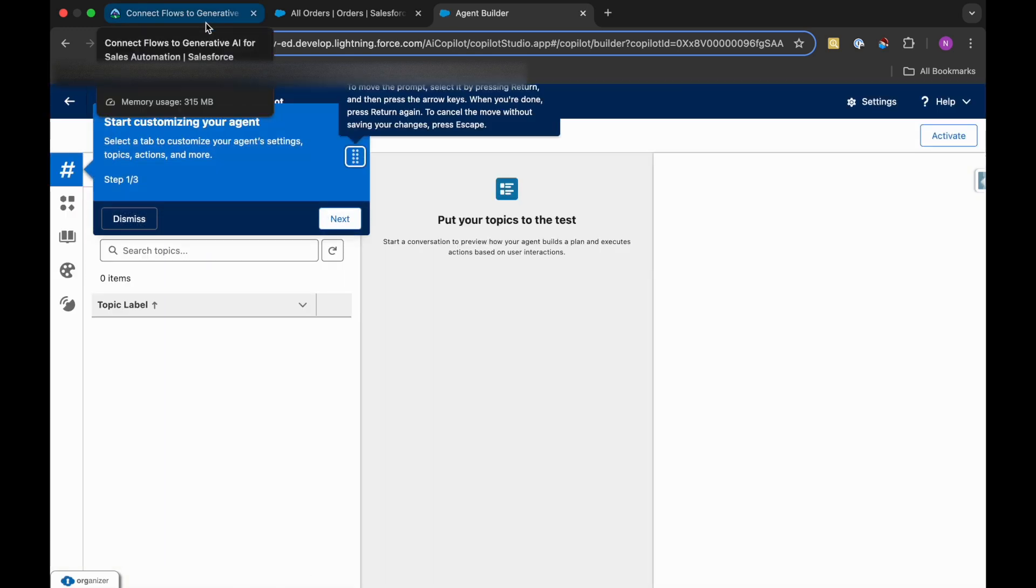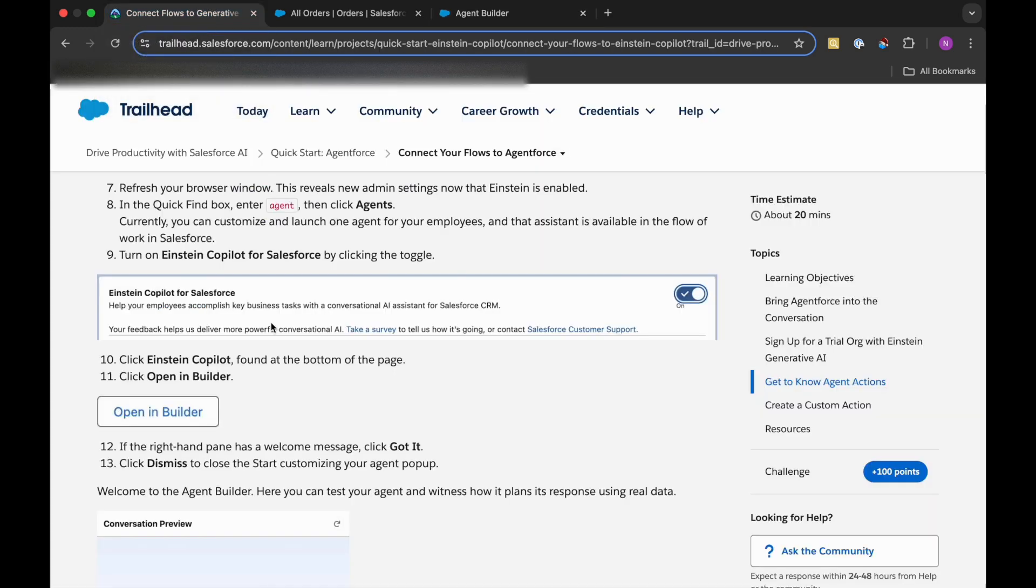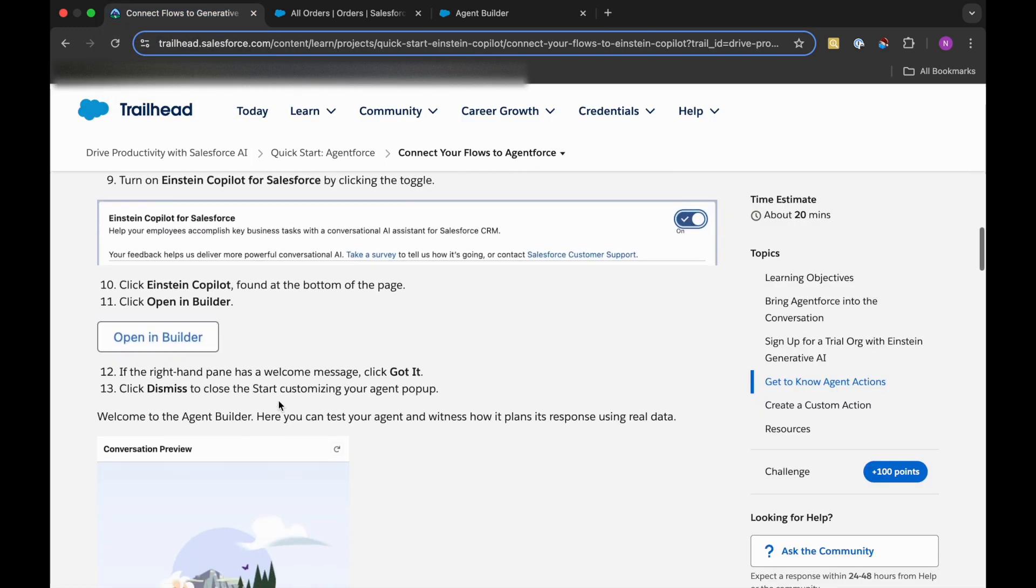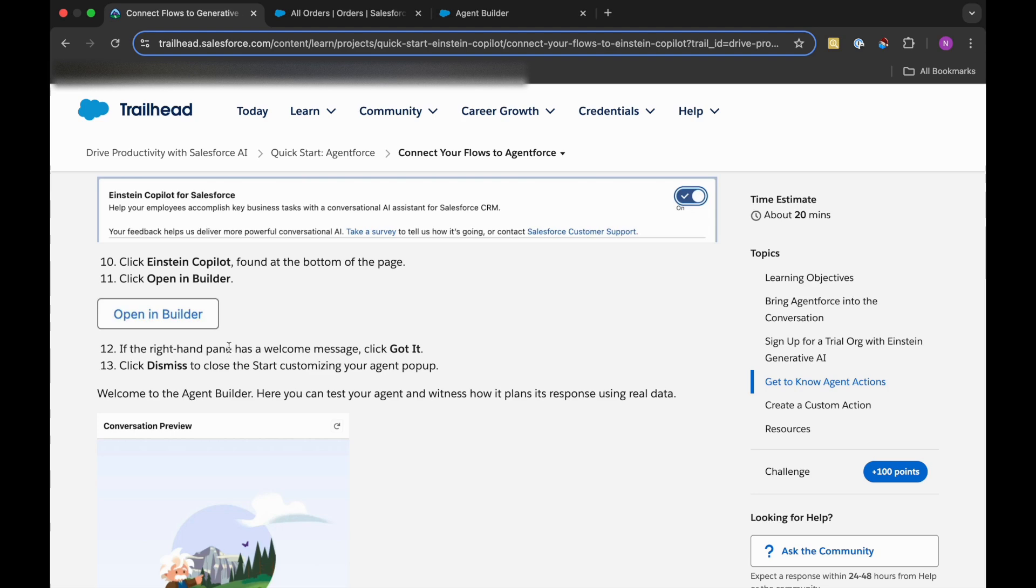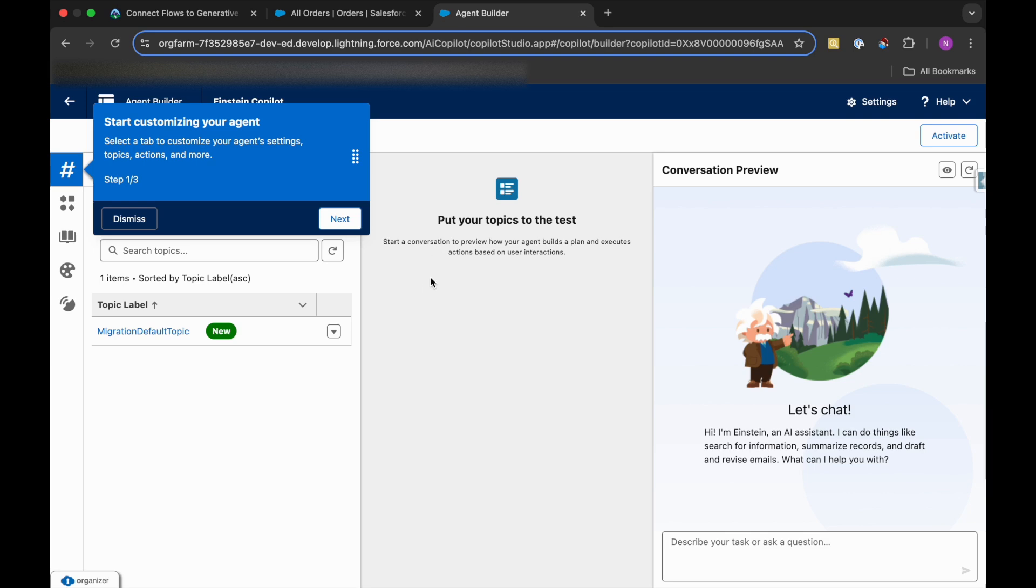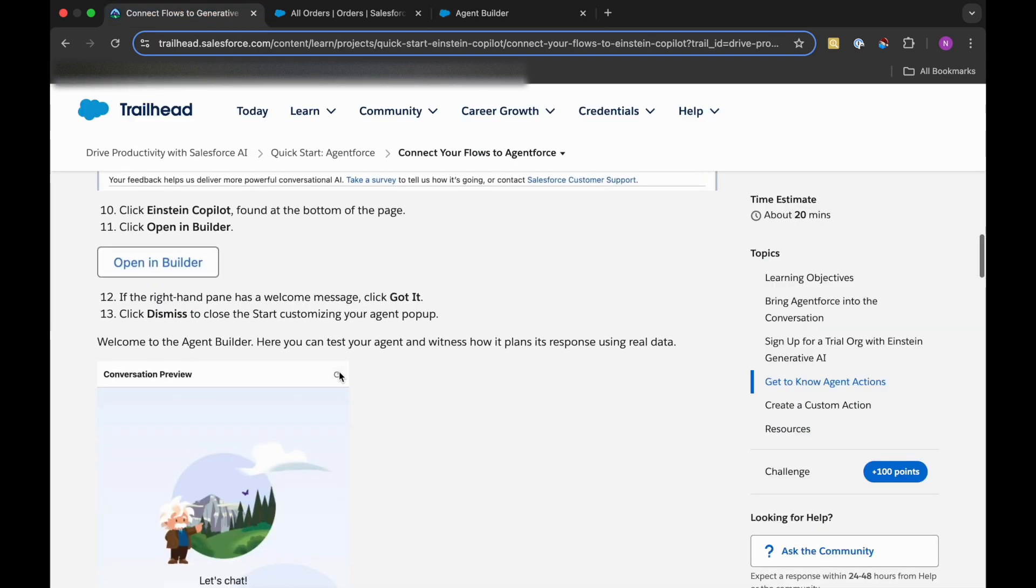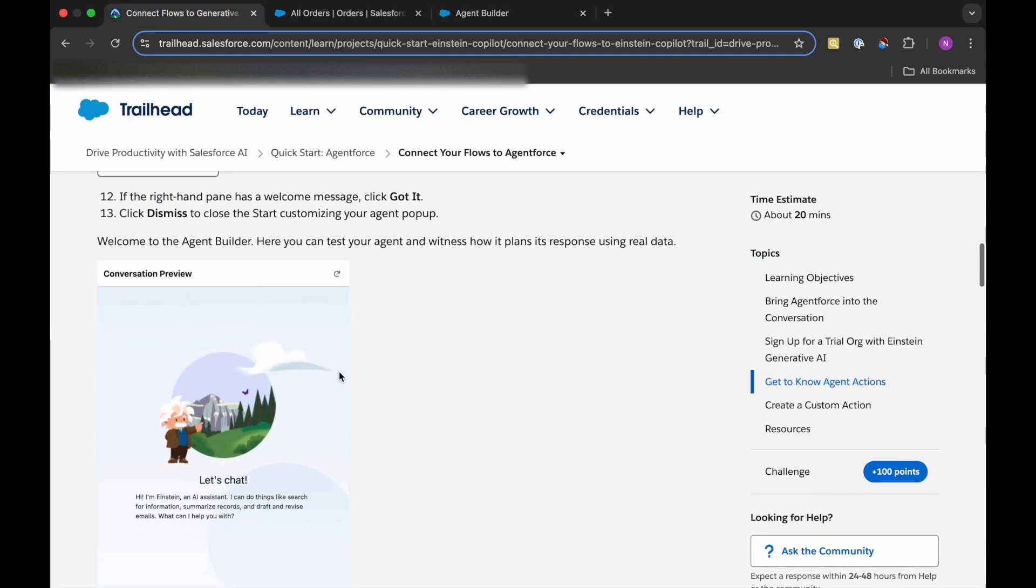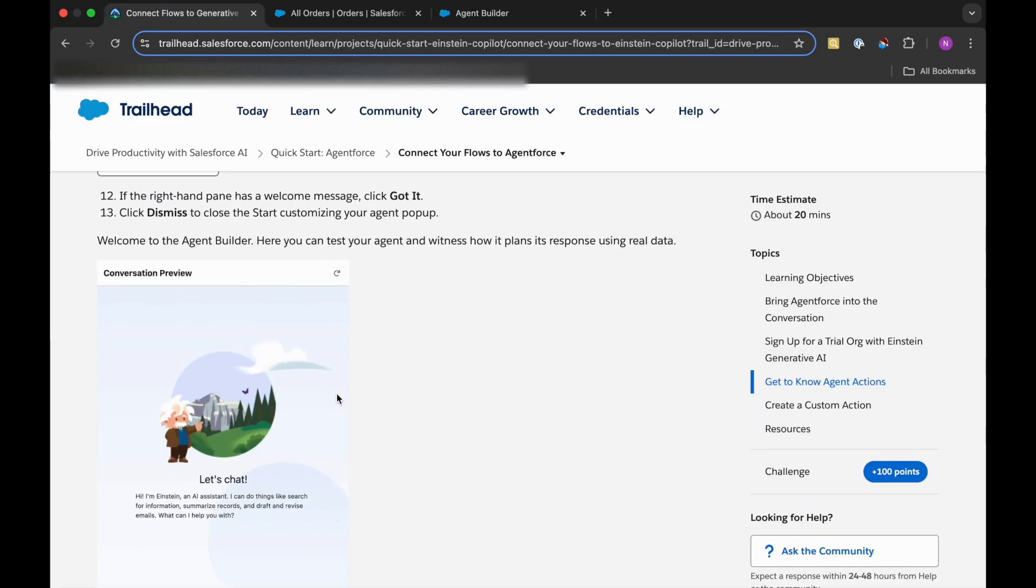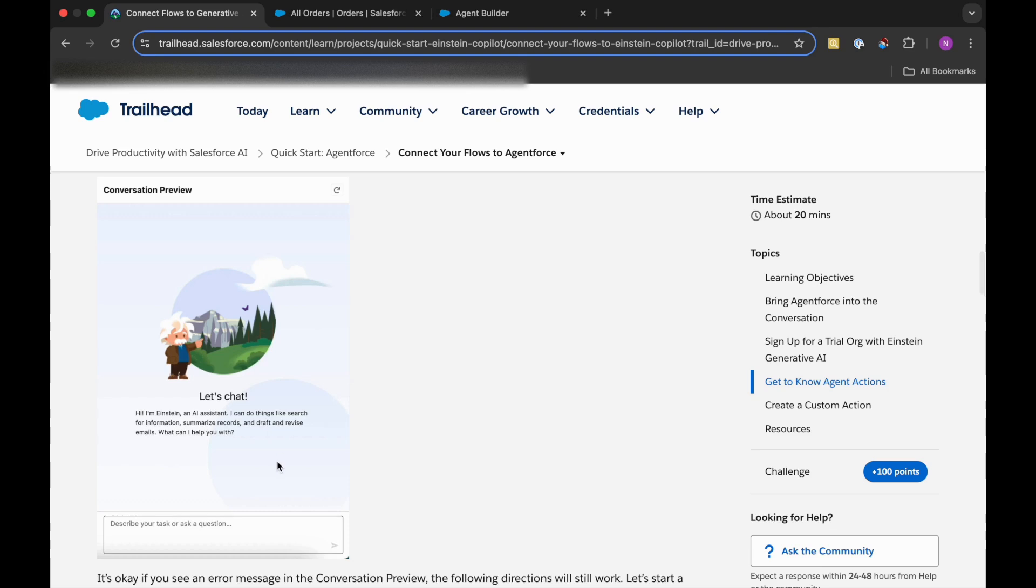After clicking on Open in Builder, if the right hand pane has a welcome message, click Got It and then click Dismiss. We'll click on Dismiss here. That's it. So Agent Builder, where we can test our features.